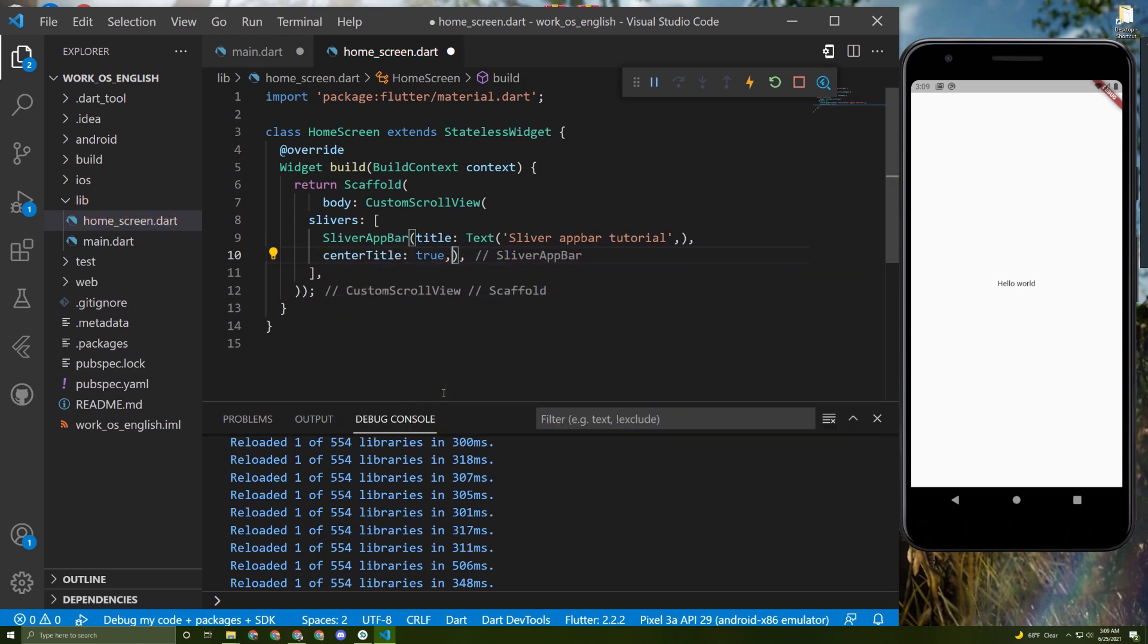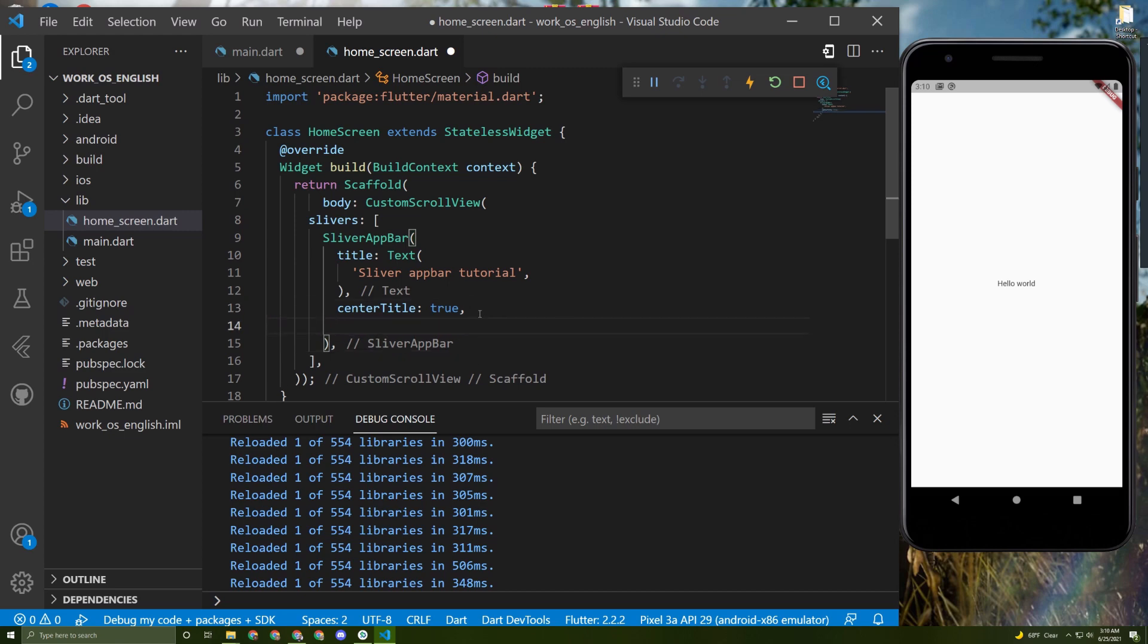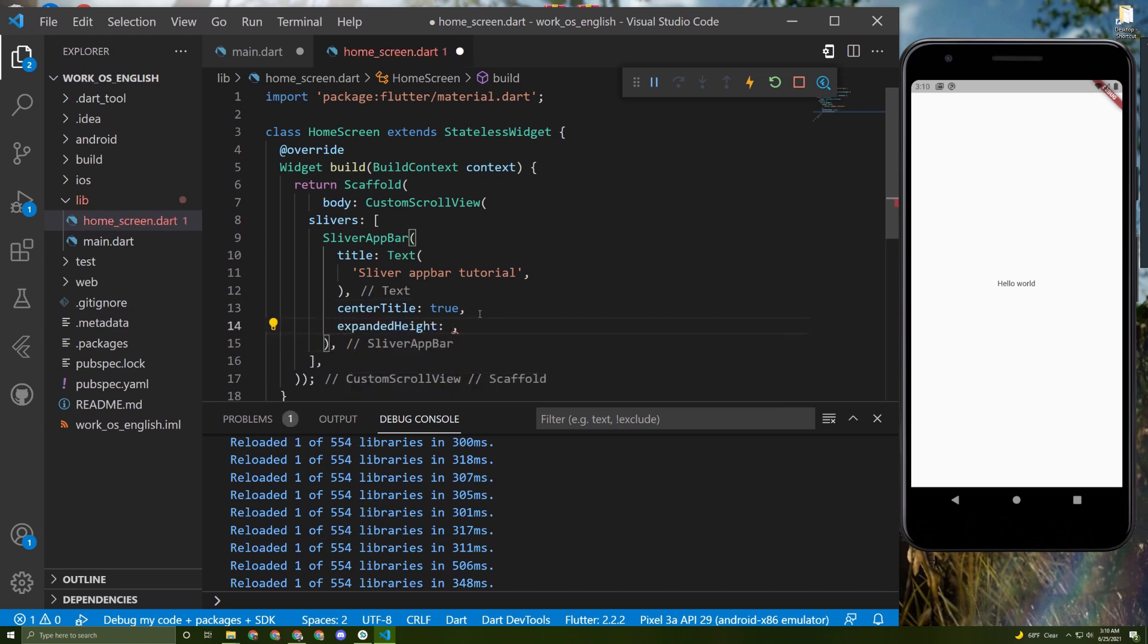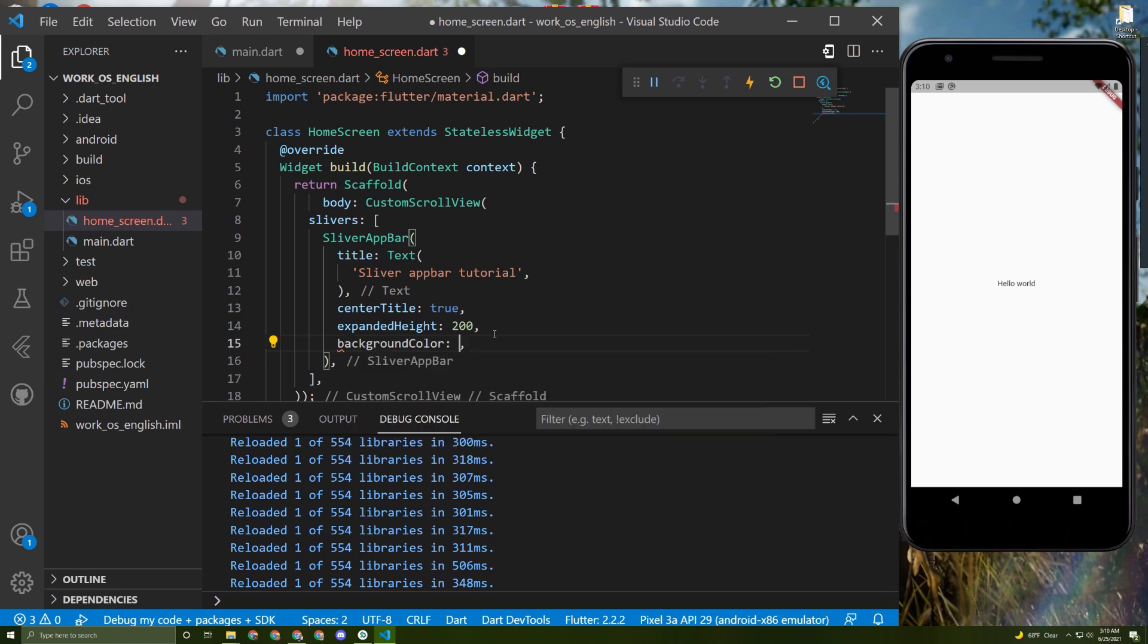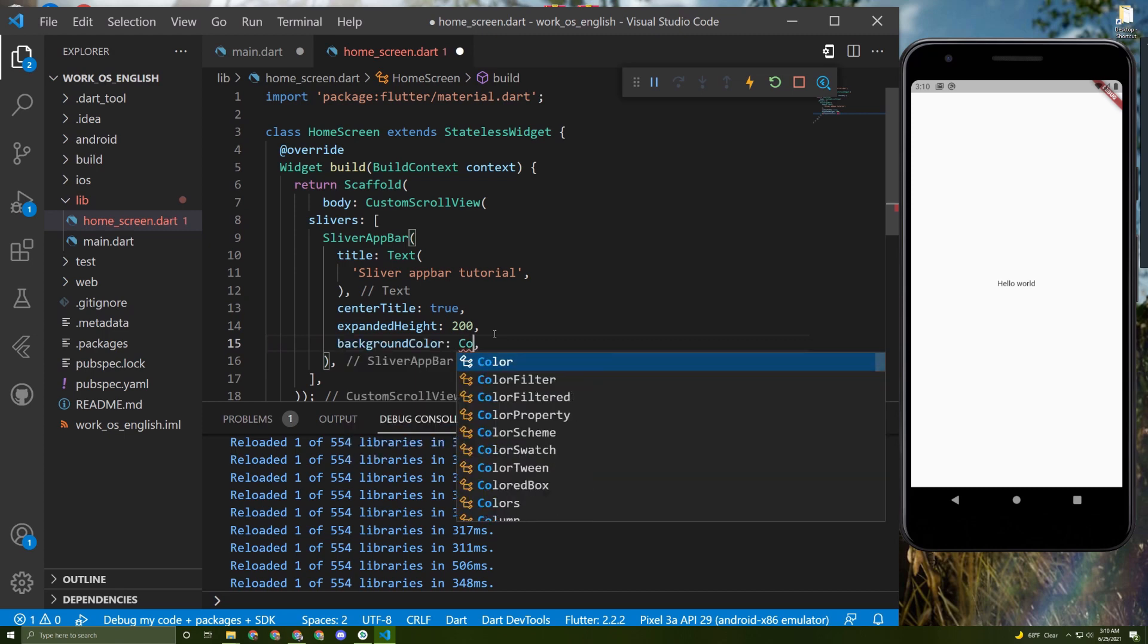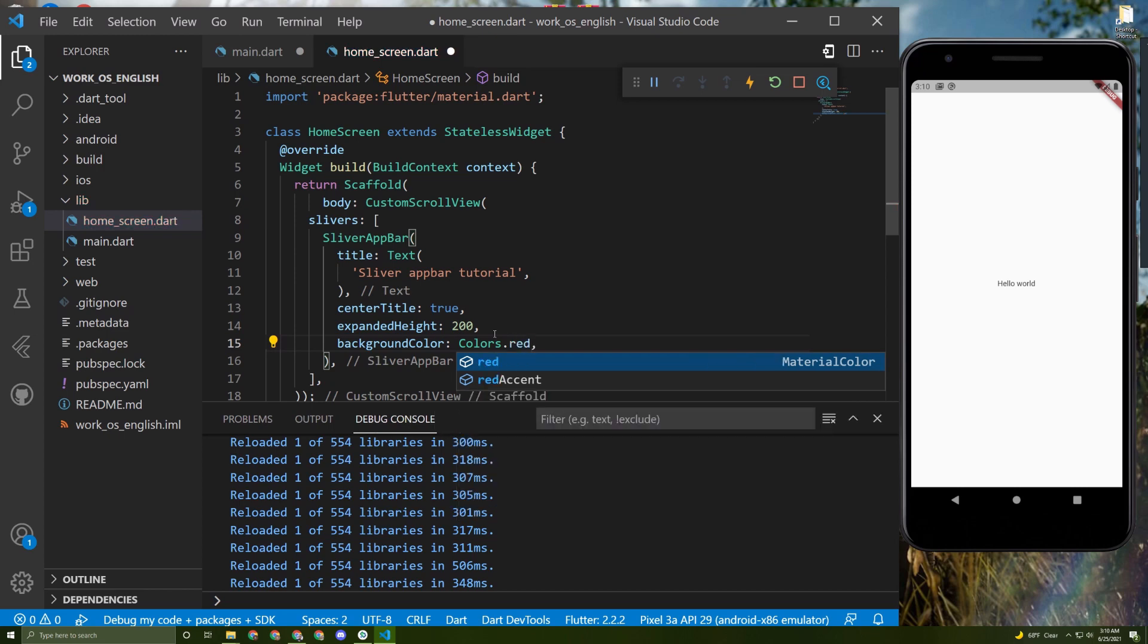And the most important thing is to give it expandedHeight. In here let's give it expandedHeight of 200. We can give it a backgroundColor and use Colors.red for example.